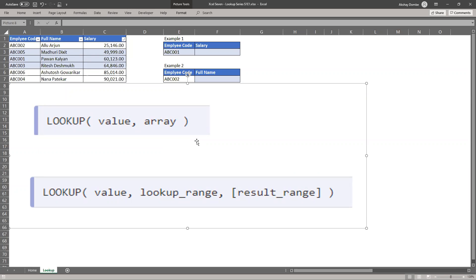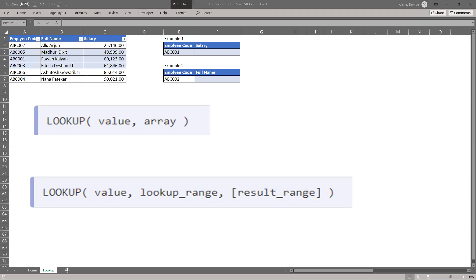This is the table of ABC Corporation with employee code, full name, and salary.